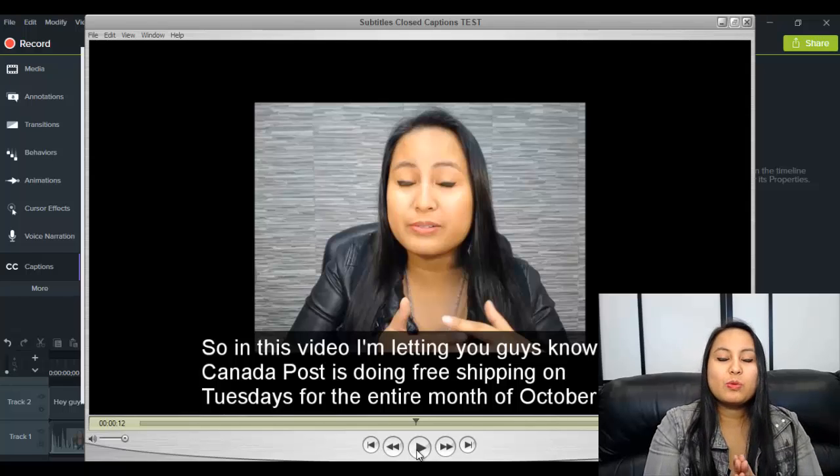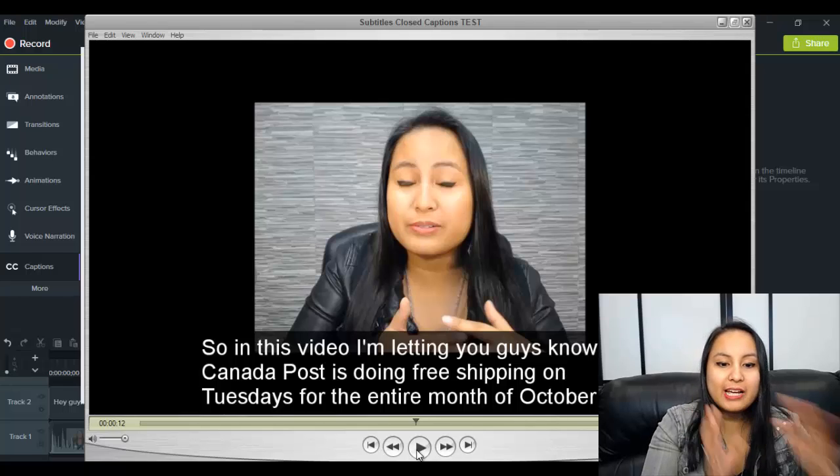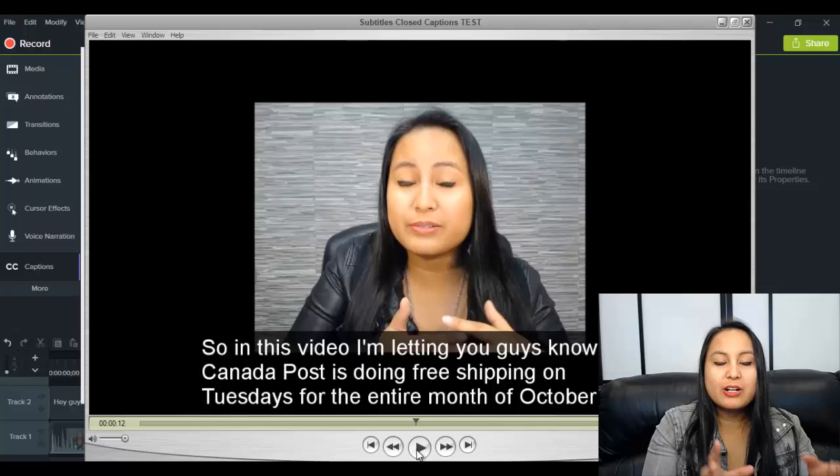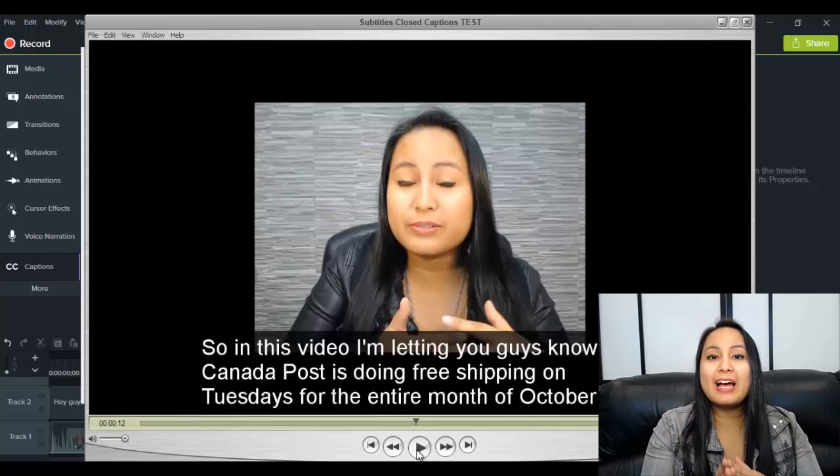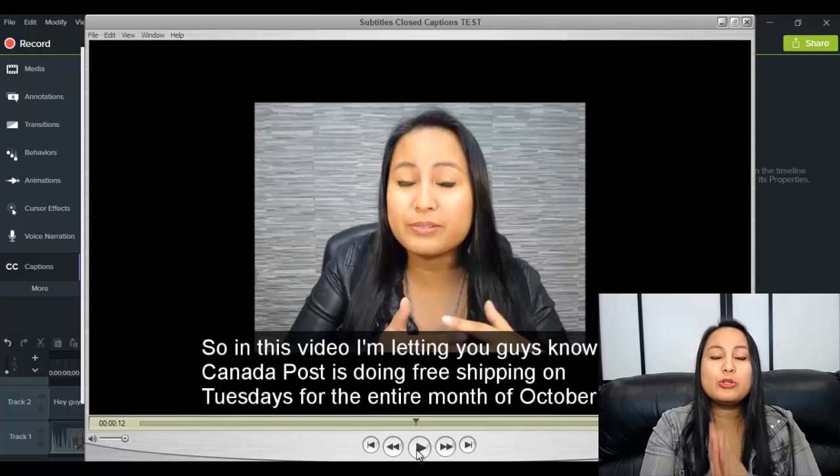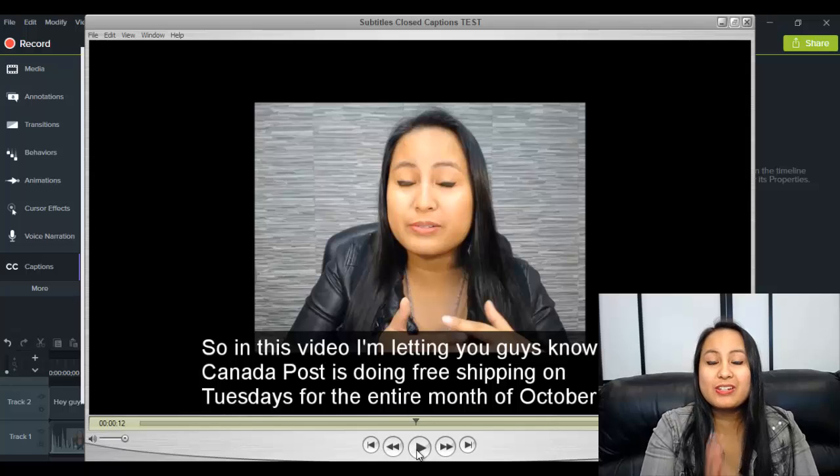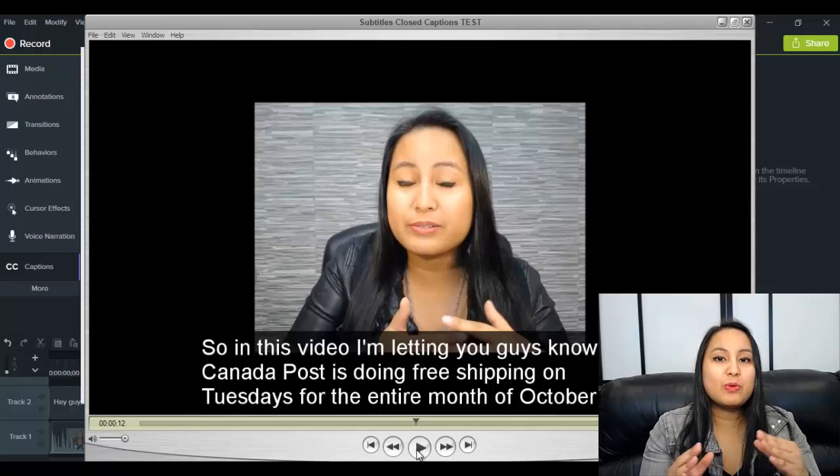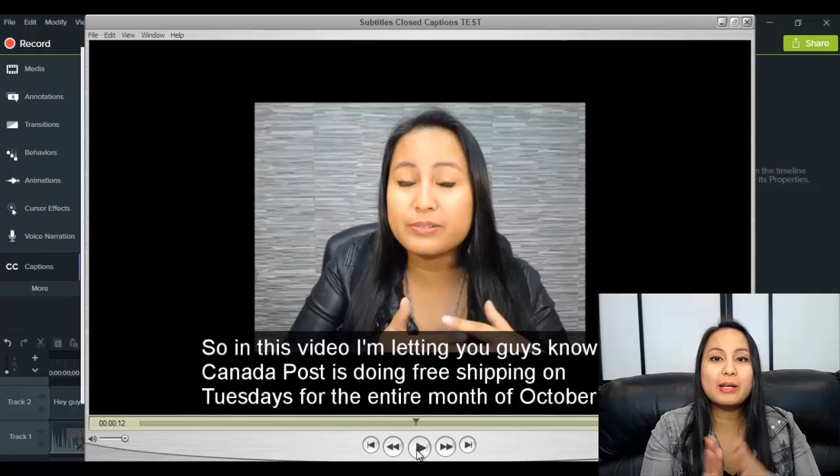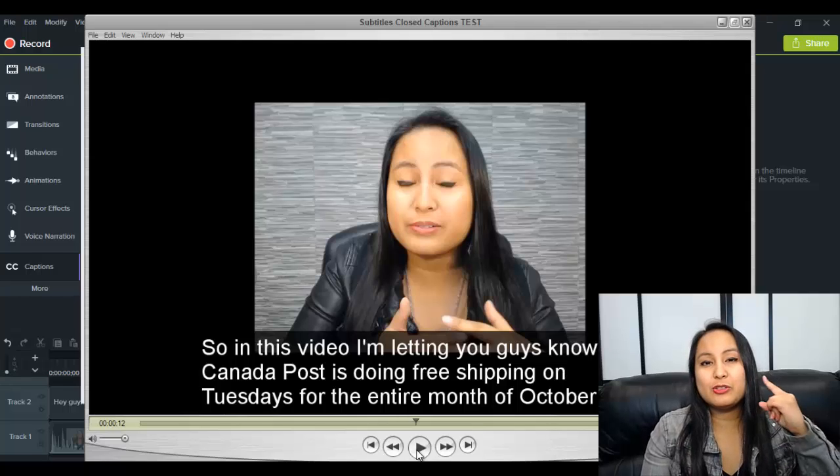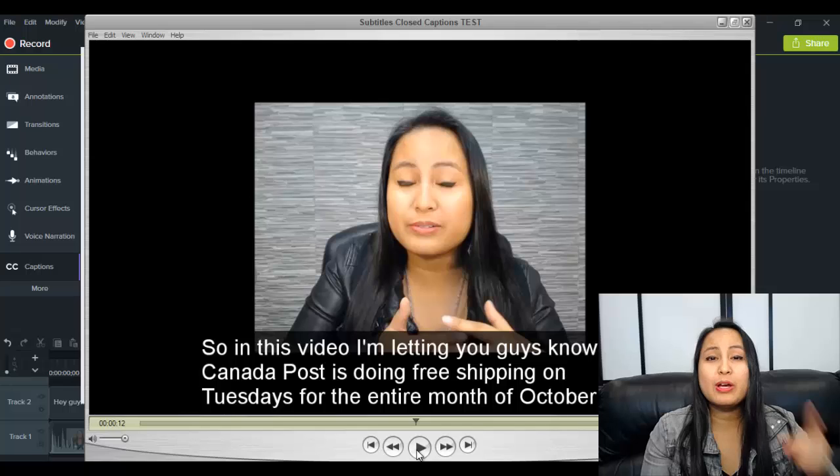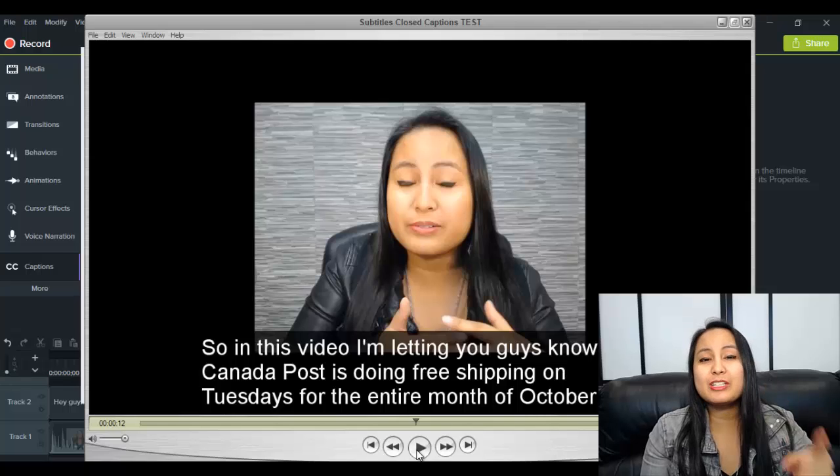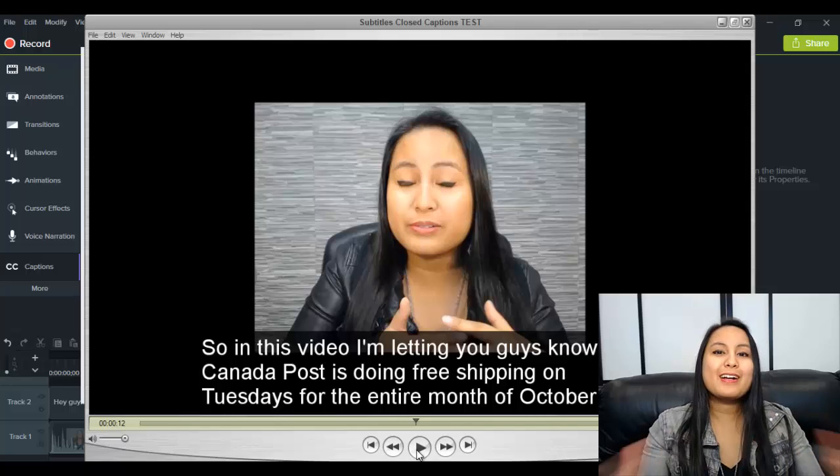So that is how you add subtitles, closed captions to your videos in Camtasia 9 and make sure that when you are rendering and publishing the video that you go into the settings and you change it to what I had shown you because otherwise it's not going to work if you don't do that.